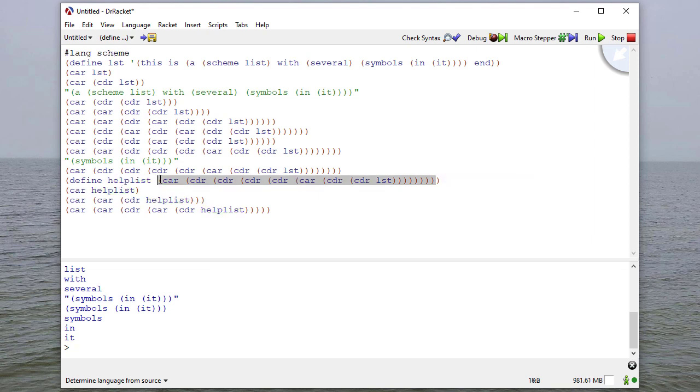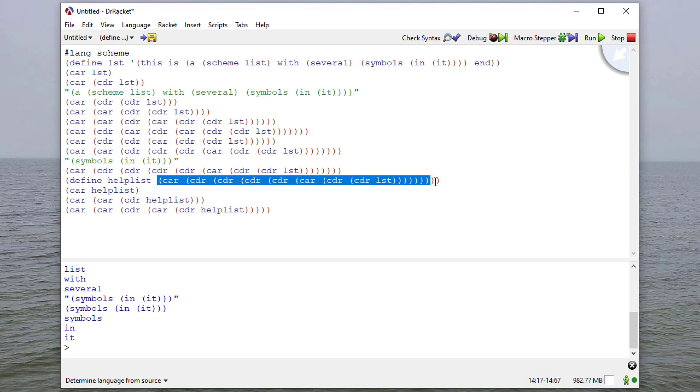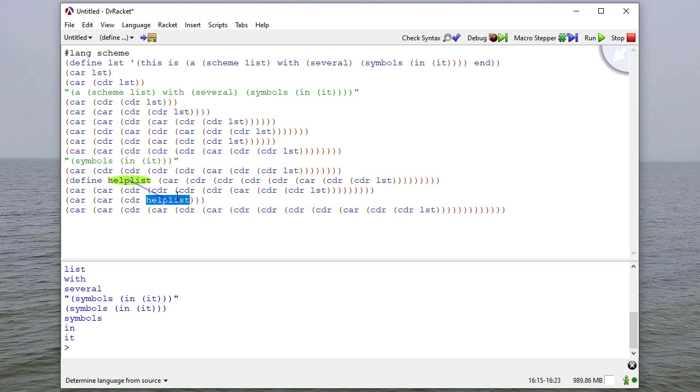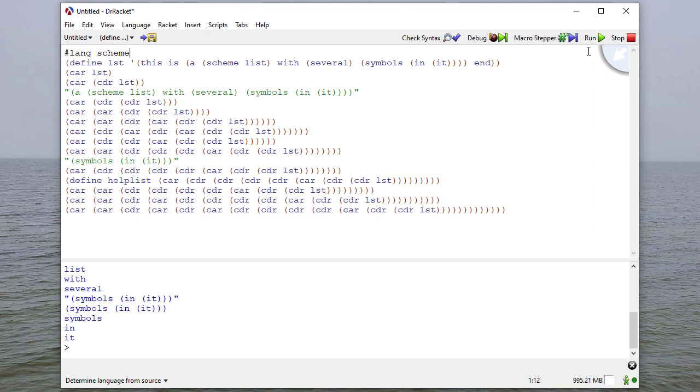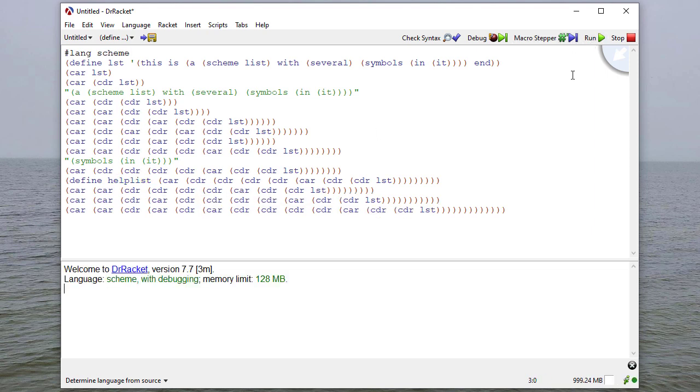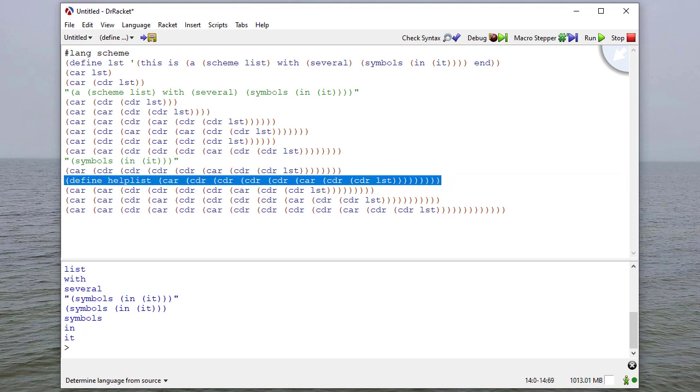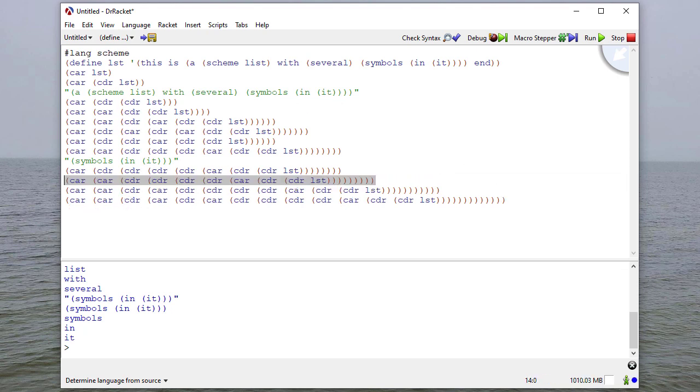Now, if I want to make this one statement that doesn't use any helpers, I can copy what I defined that list to be. And in place of help list here, I can put that long sequence of cars and cdrs, press run. And it works like I would expect. So I'll take that line out.